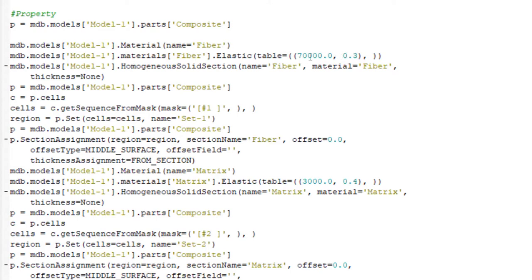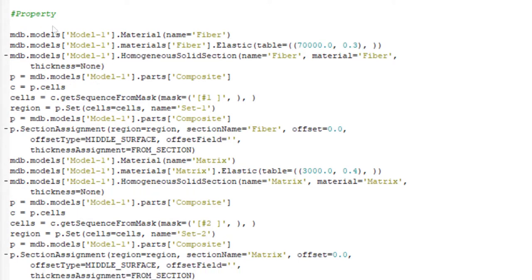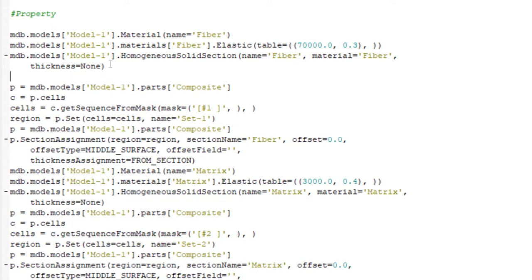Then these lines related to defining the material for fiber. We can change this value to parameters or keep them. For example, we can use two parameters for modulus and Poisson ratio in the beginning of our code. This line is related to defining material for fiber, creating section and then assigning section to the fiber.